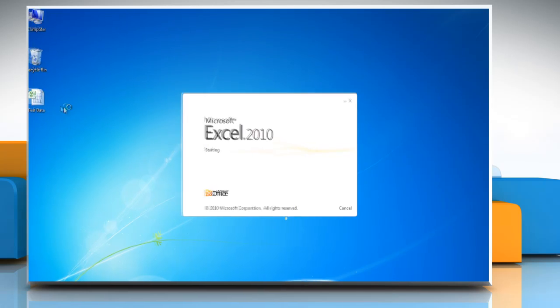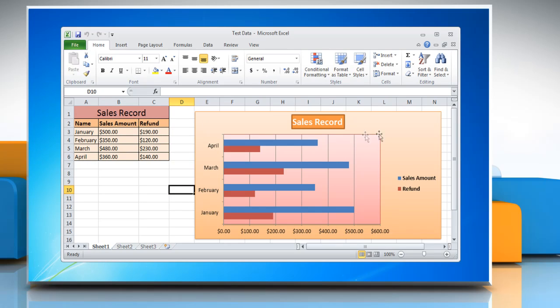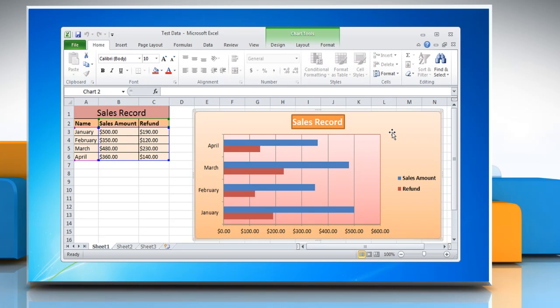Open Excel file that contains the bar graph. Click the bar graph. This displays the chart tools.